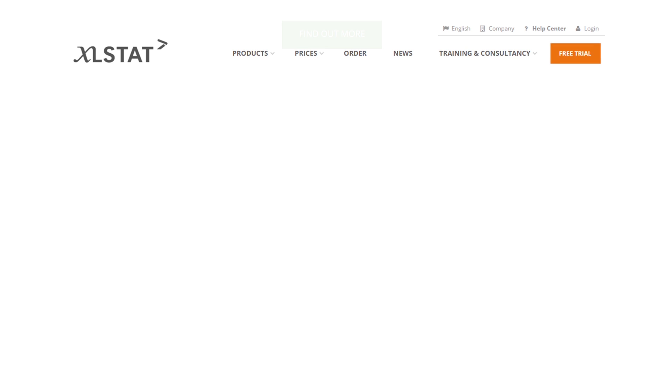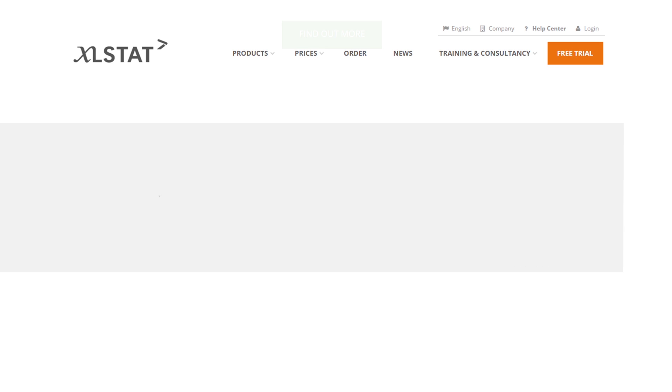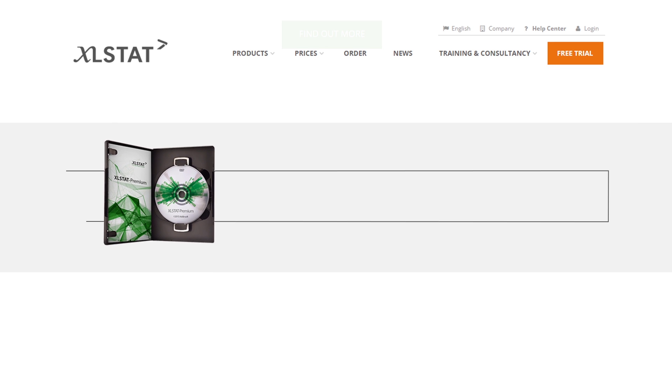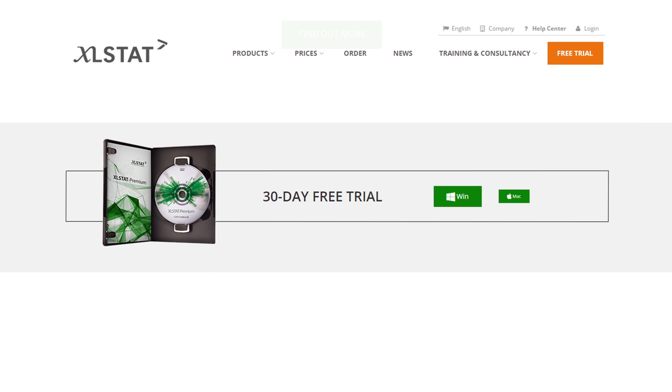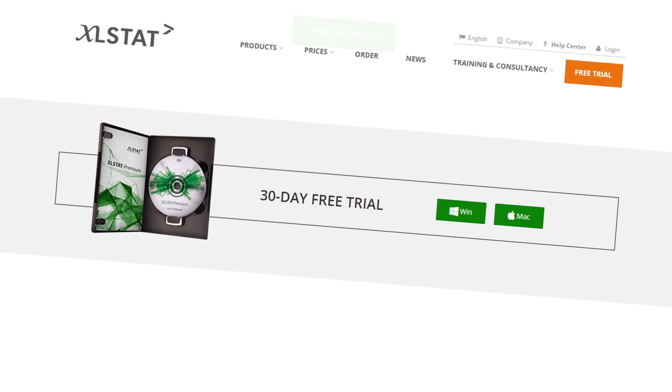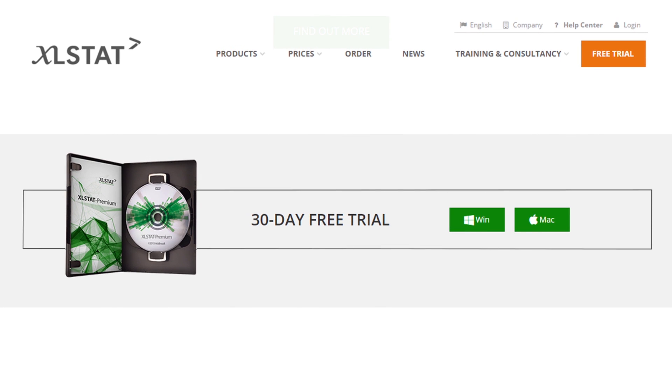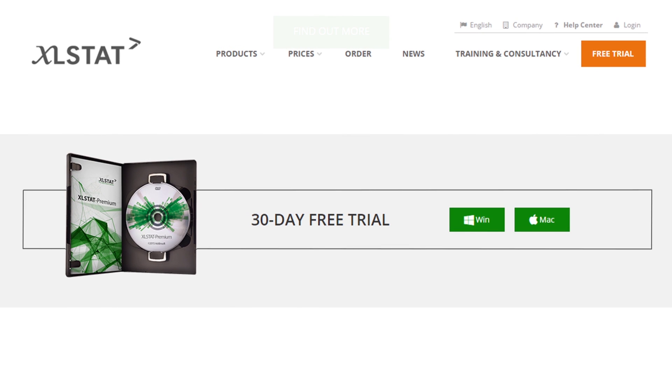So what are you waiting for? Download our 30-day free trial now and start testing the full potential of the many Excelstat features.